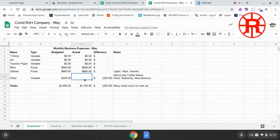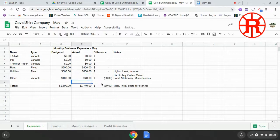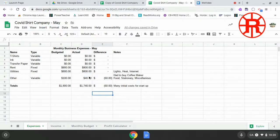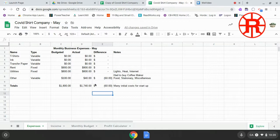Since we overstocked from last month, we'll say that our costs are $40. So now you can see, because we put the equations in, that's updated everything for our expenses.